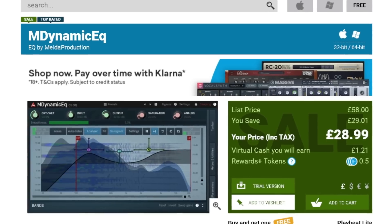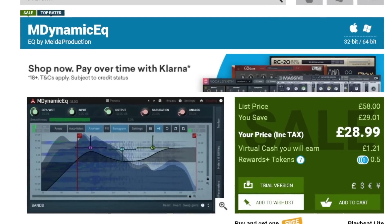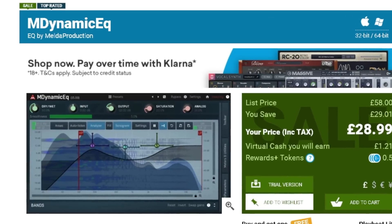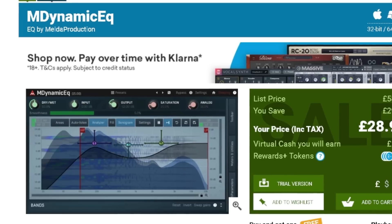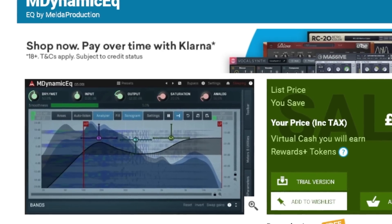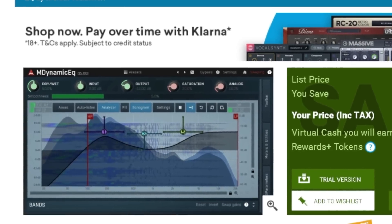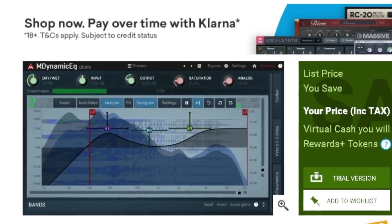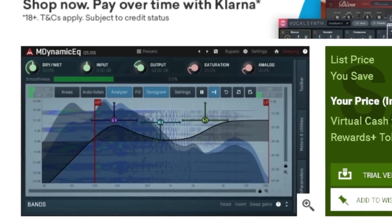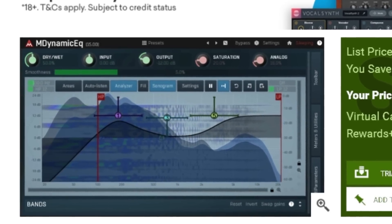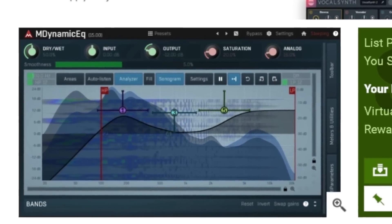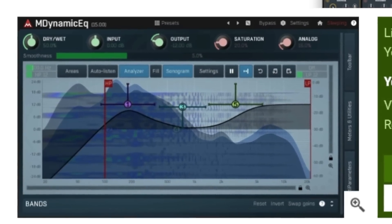There is also a little brother called M-Dynamic EQ which is actually on sale for £29 just now from Plugin Boutique. It does also have multi-parameter options and I think it might still do what I'm about to show you with M-Auto Dynamic EQ, but I can't say for sure so I would double-check that with a quick demo — if it does the same multi-parameter options then just buy it.